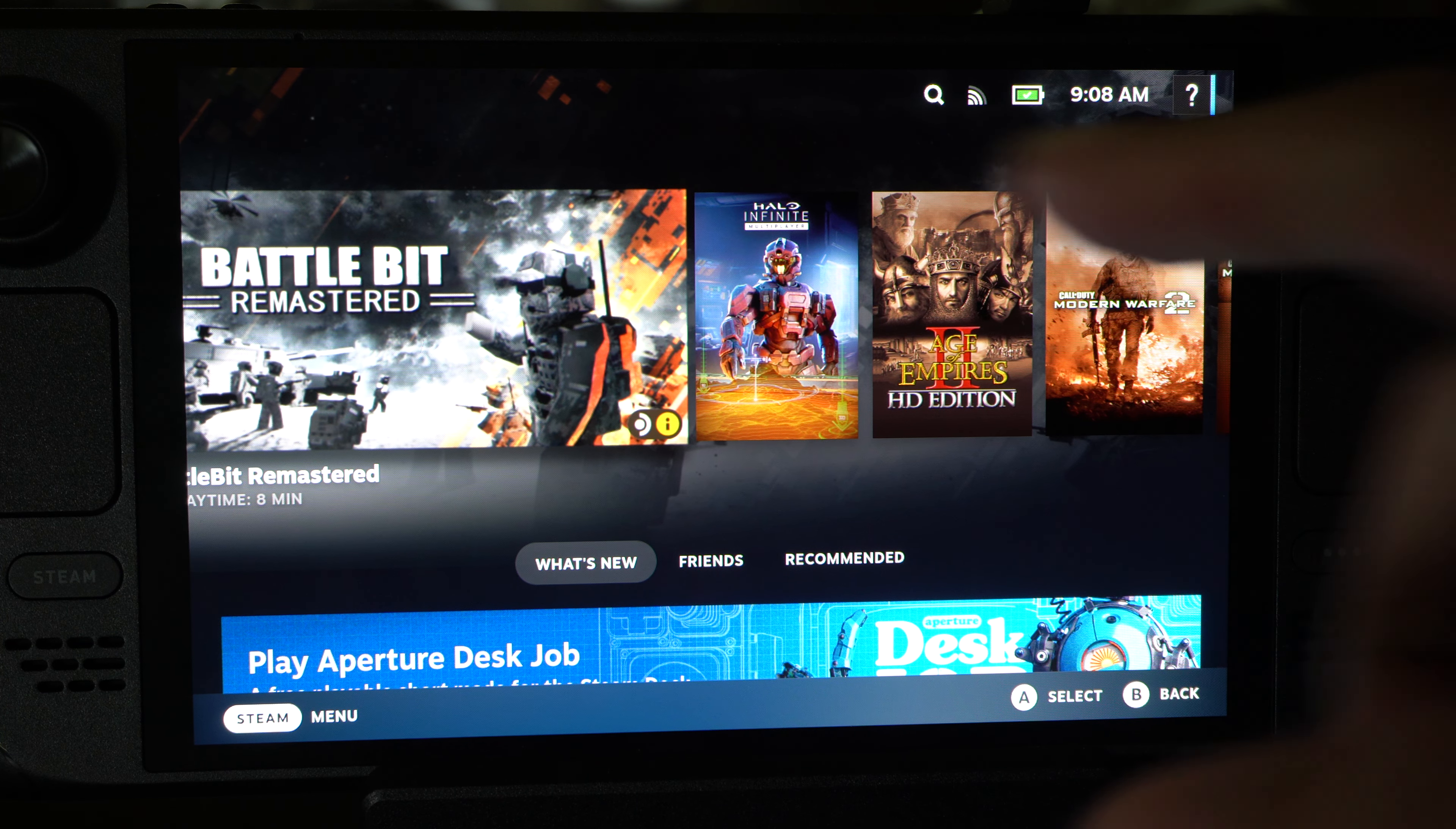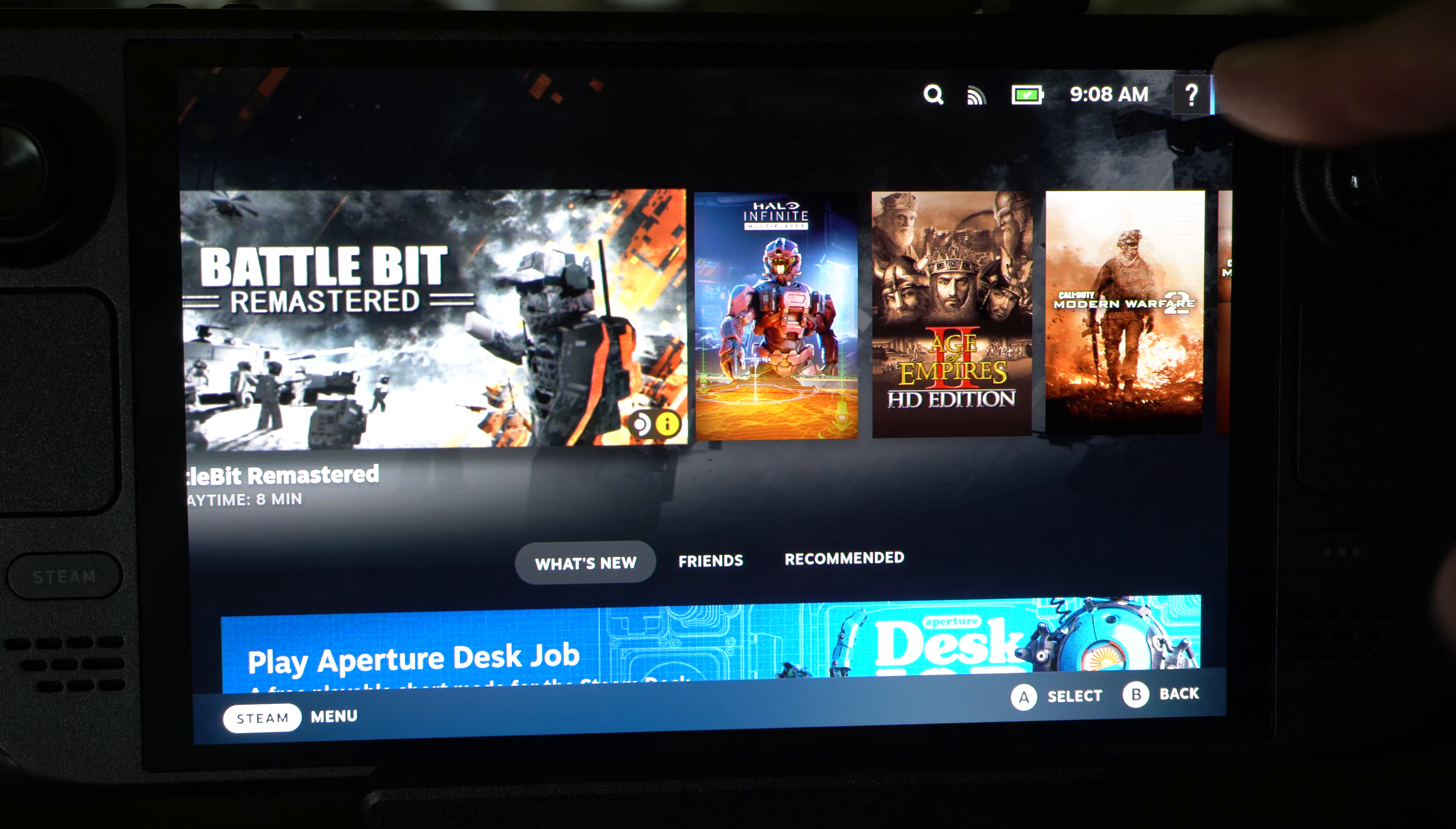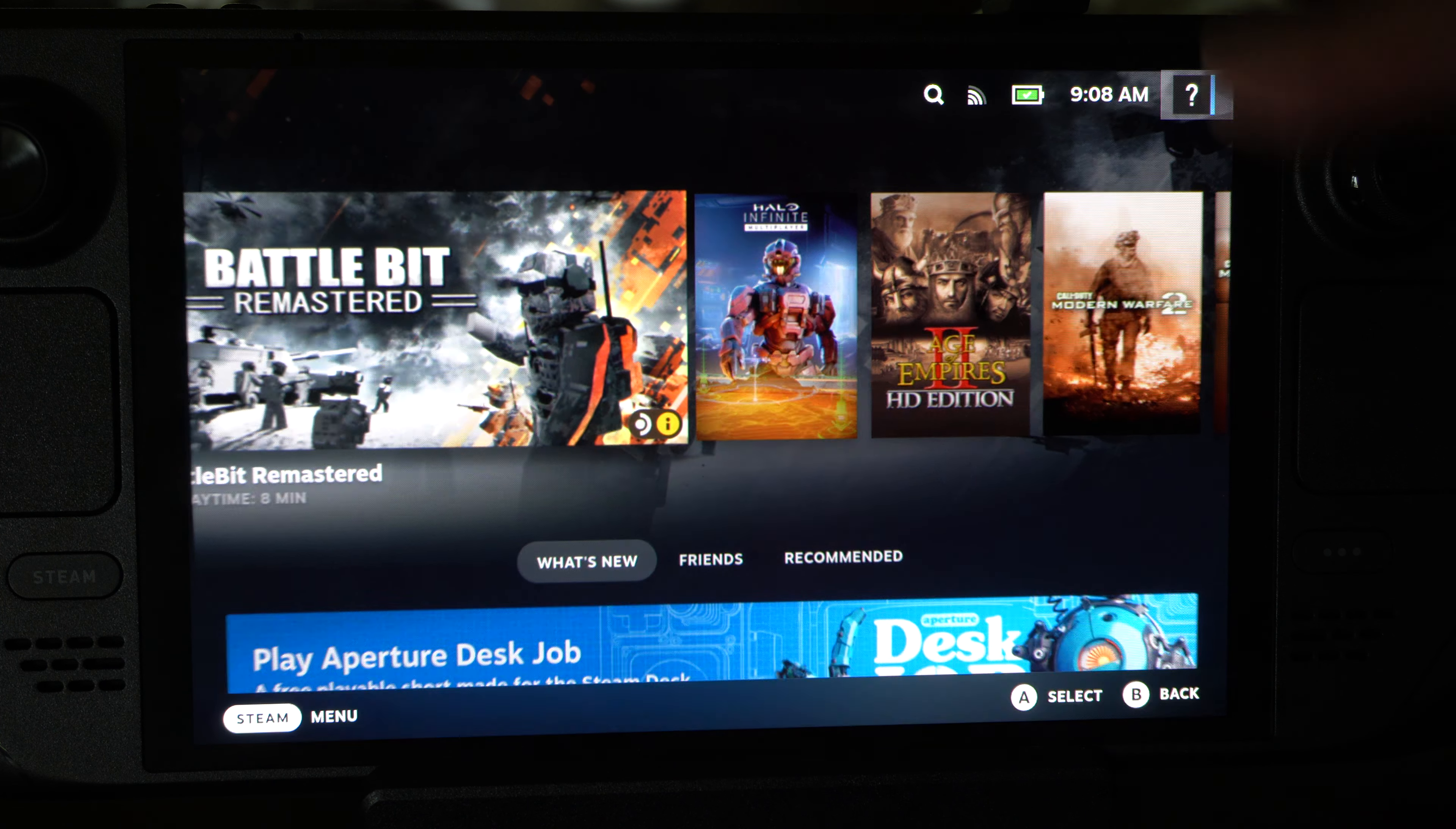So maybe you want to add another account. How do you do this? Go up to the top right, go to your little profile icon, and tap this.